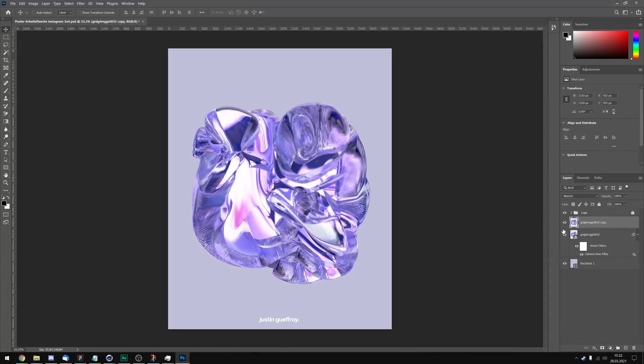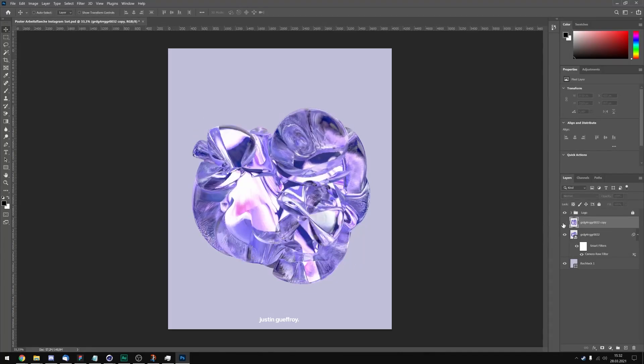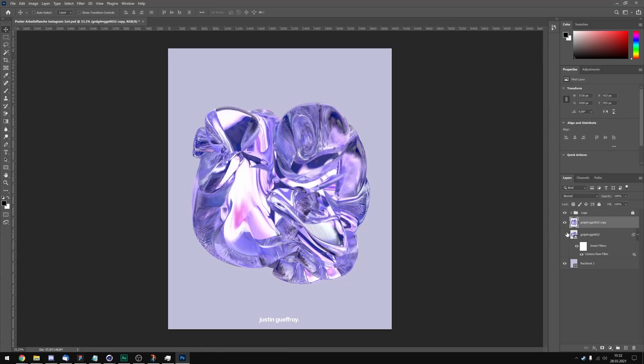Yeah this is the difference between the standard render and the liquefied version. And now I can export it.